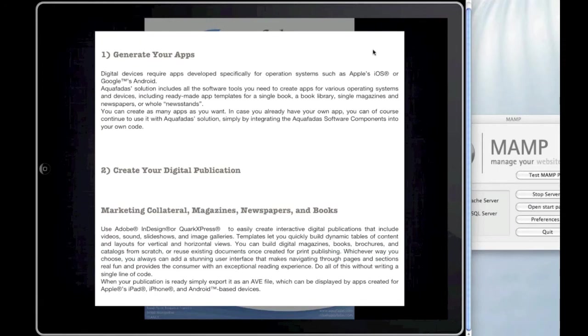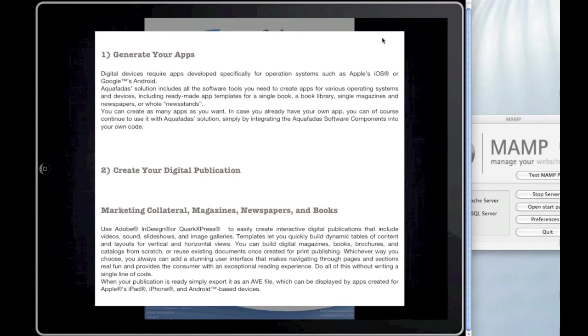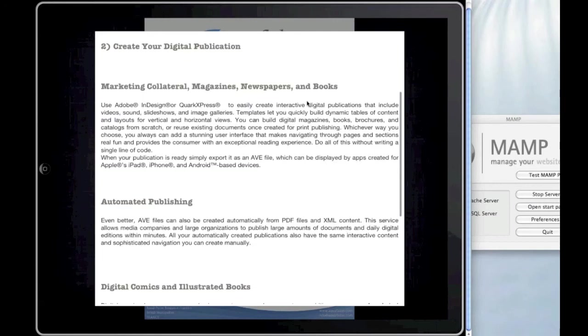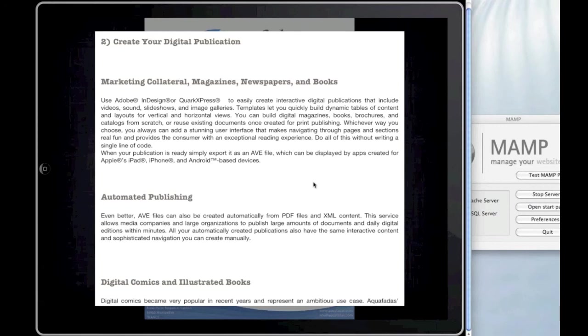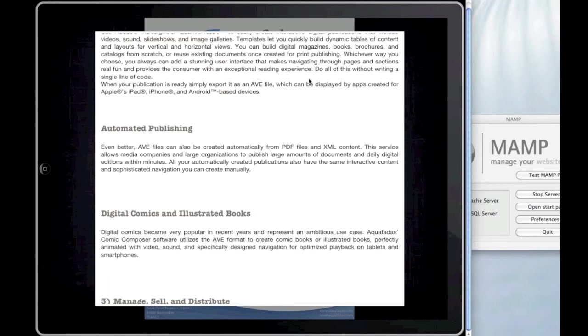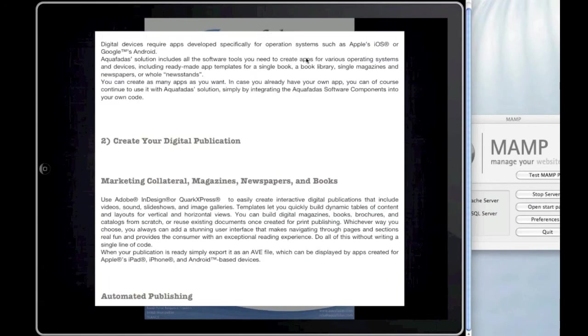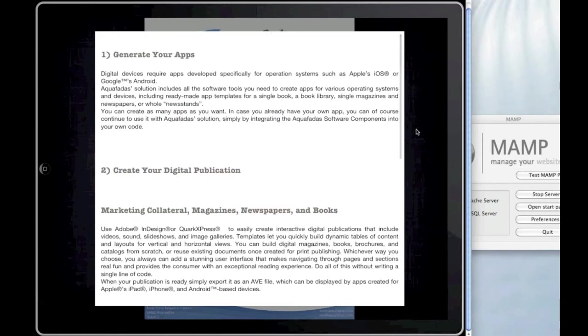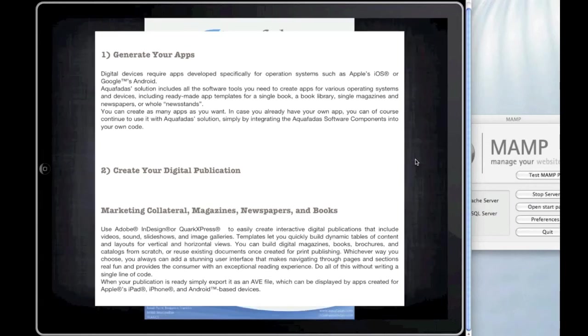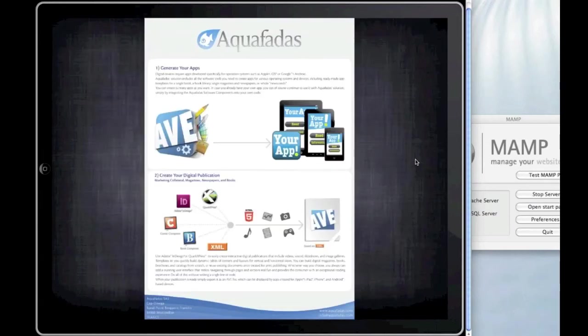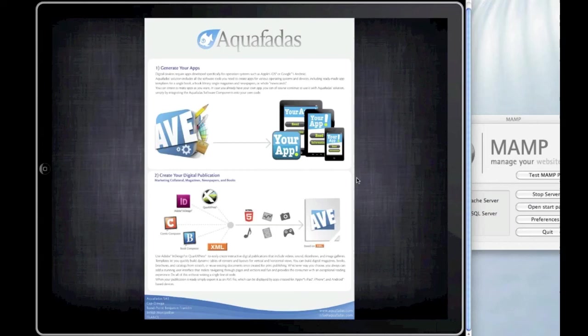But the problem with this template is that you cannot zoom on the text. You cannot make the characters bigger. But anyway, it's easier to read. Okay, so that's it.